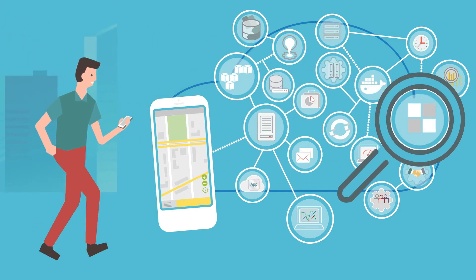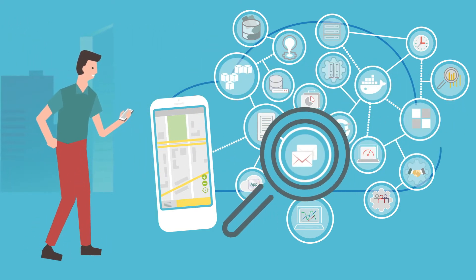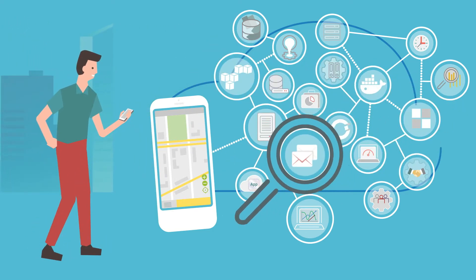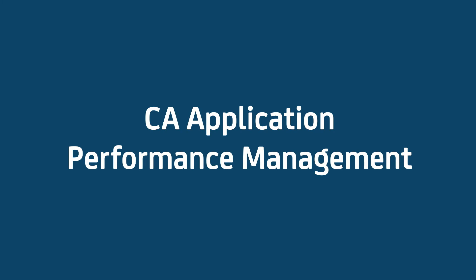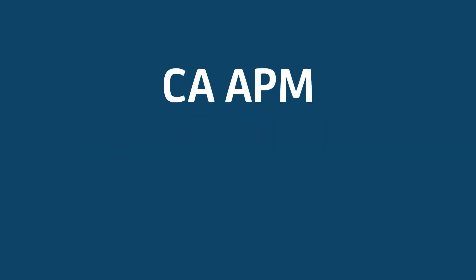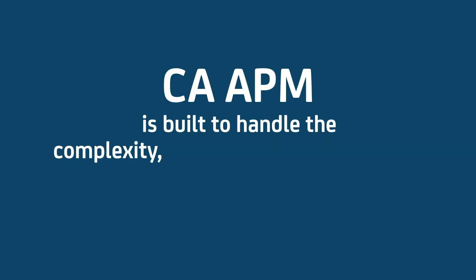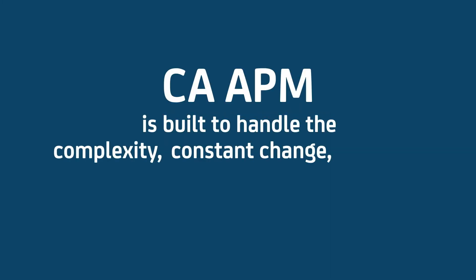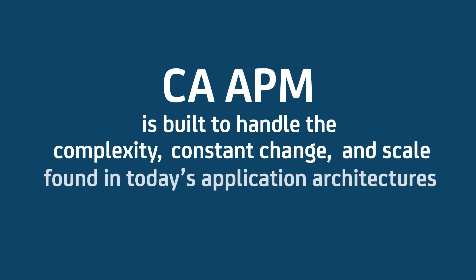That's where modern application monitoring from CA comes in. CA Application Performance Management, APM, is built to handle the complexity, constant change, and scale found in today's application architectures.